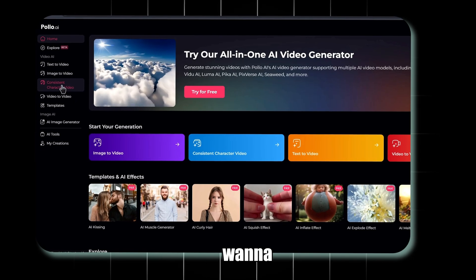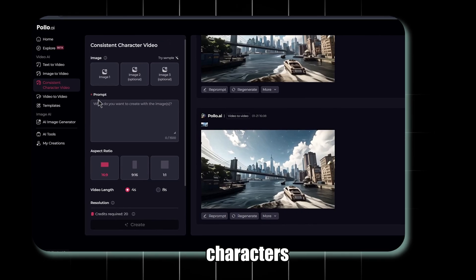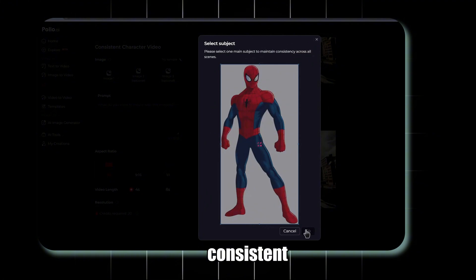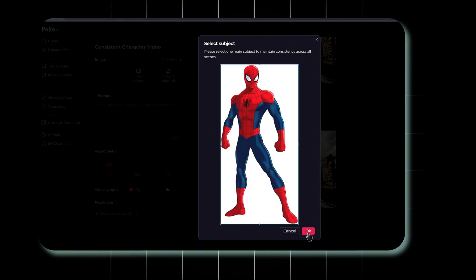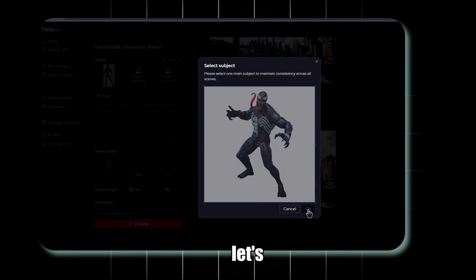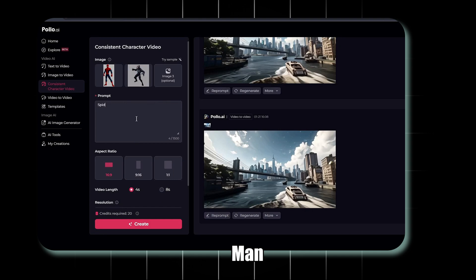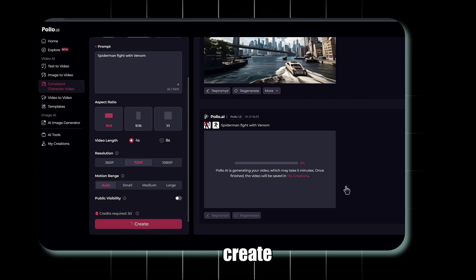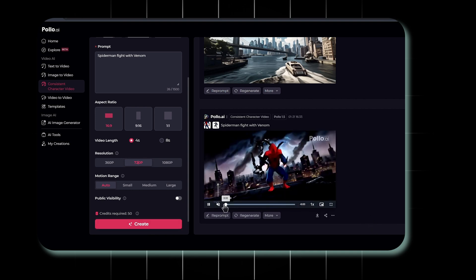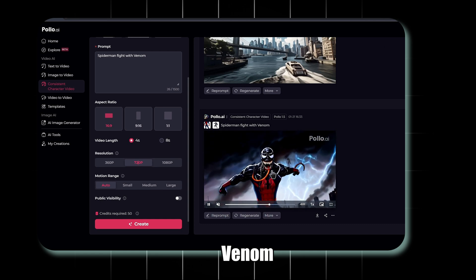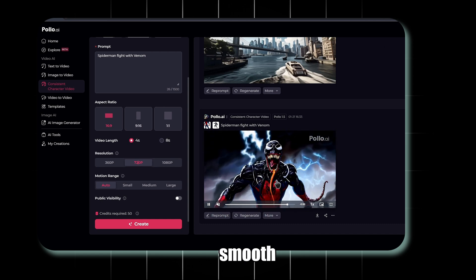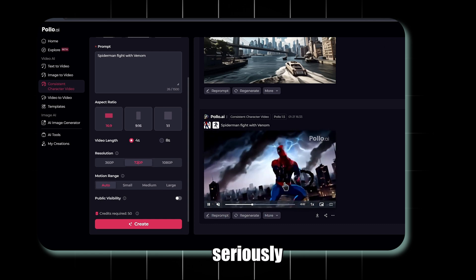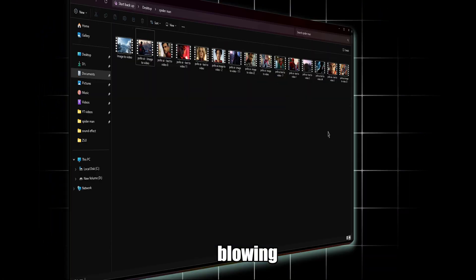Now, if you want to add two characters in one video, use the Consistent Character feature. Upload images. Let's say one of Spider-Man and another of Venom. Choose the aspect ratio and resolution, then hit Create. The final result is amazing as Spider-Man merges into Venom with a super-smooth transition. It's seriously mind-blowing.